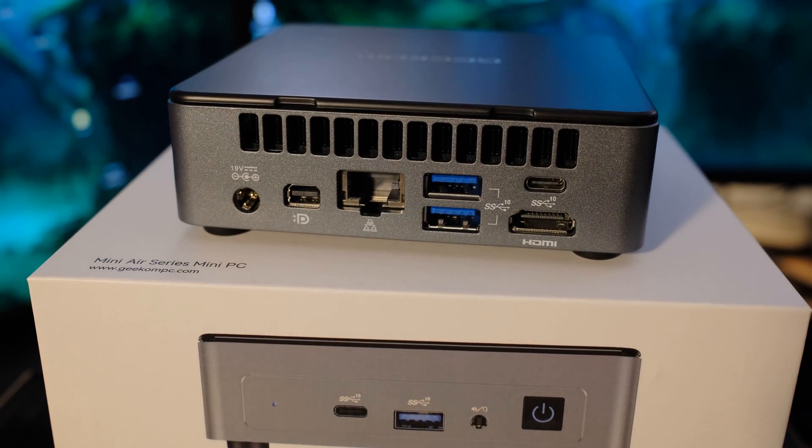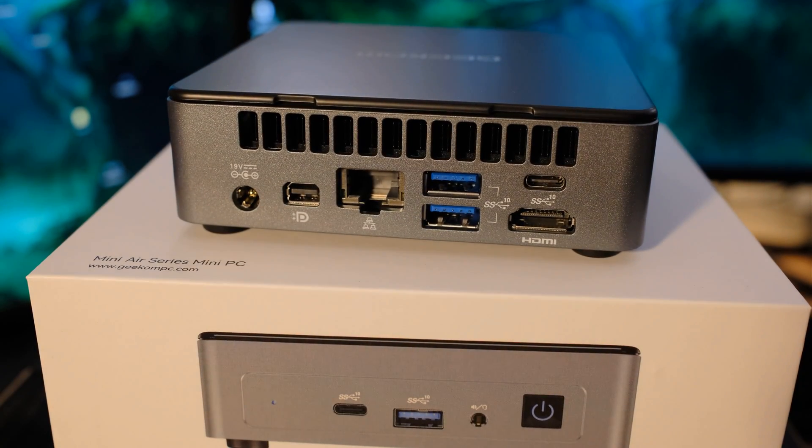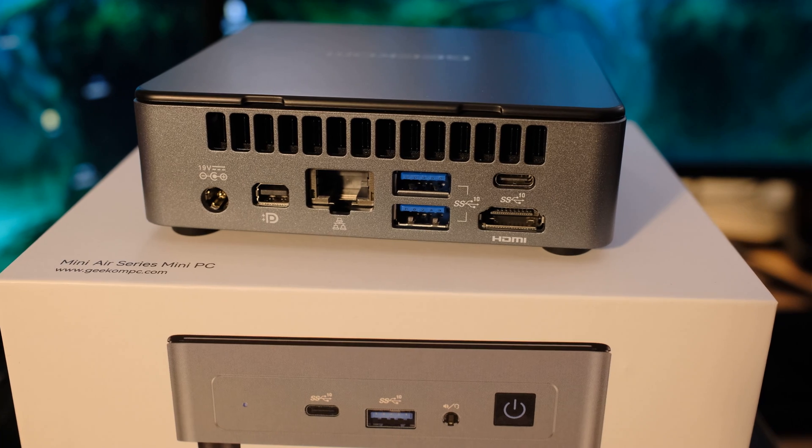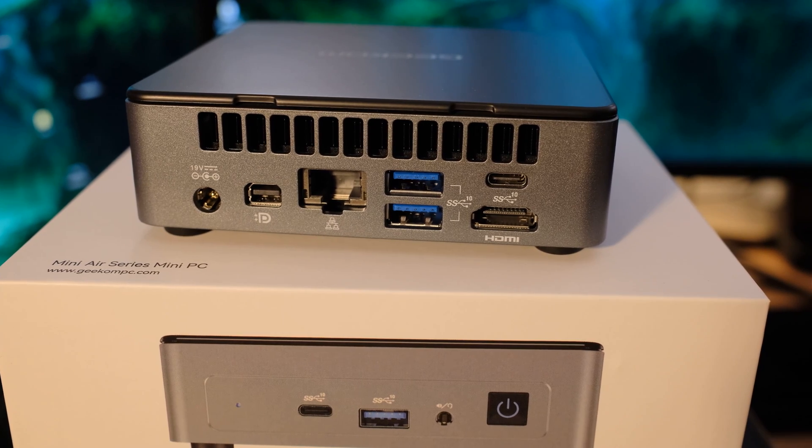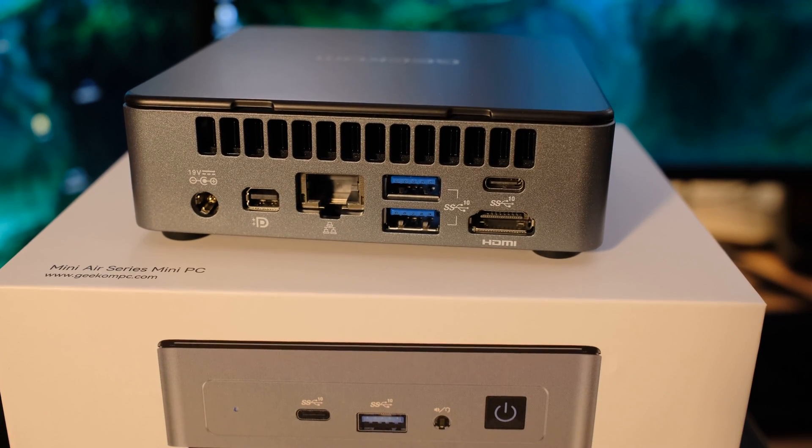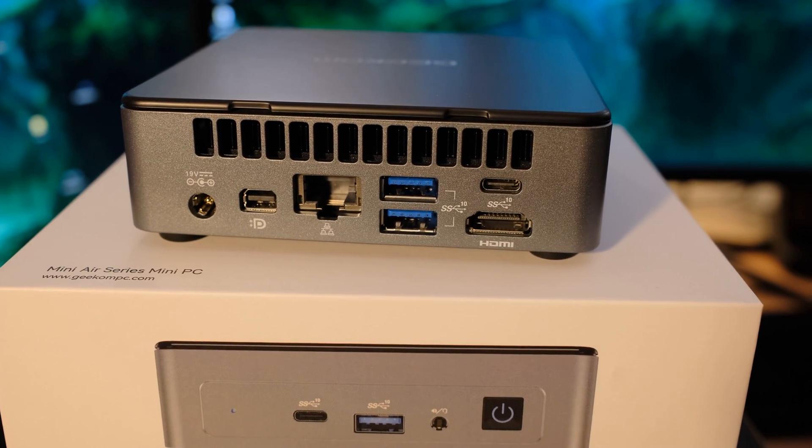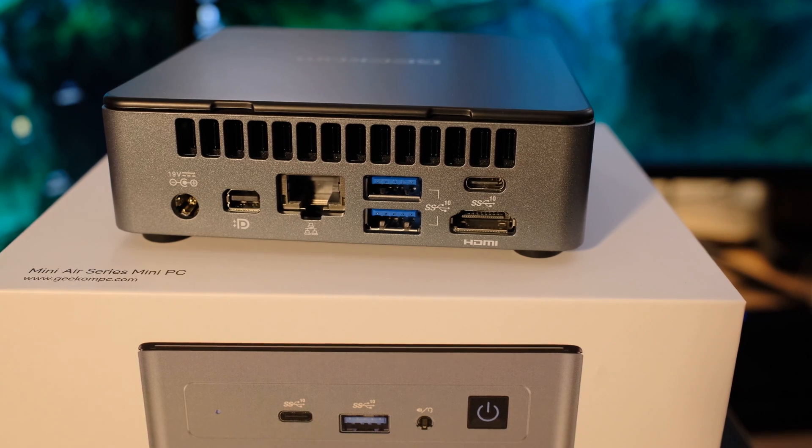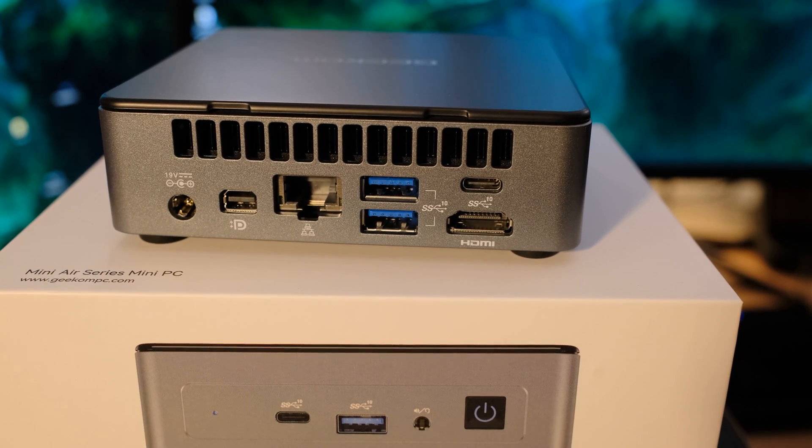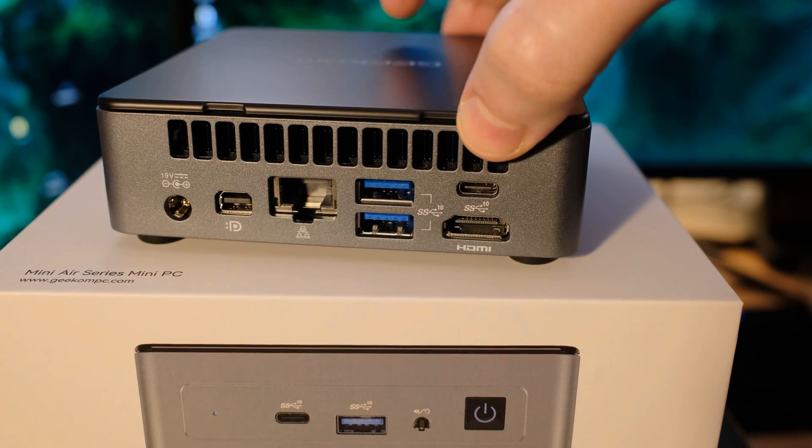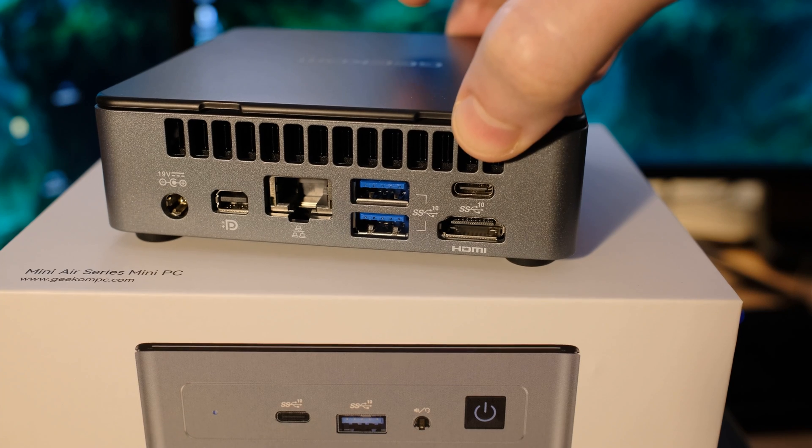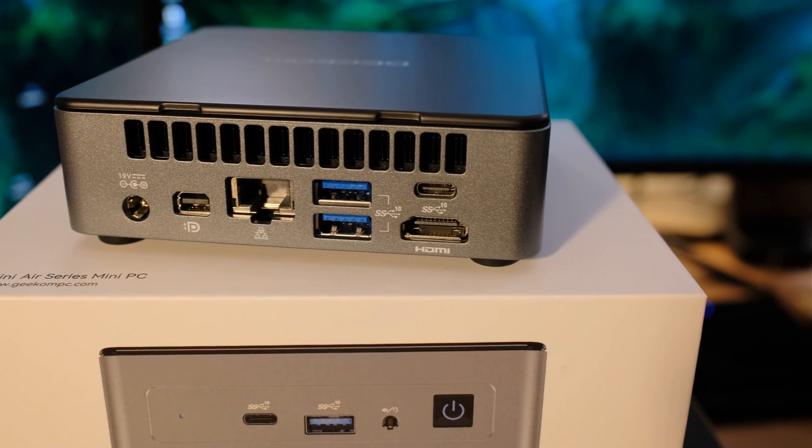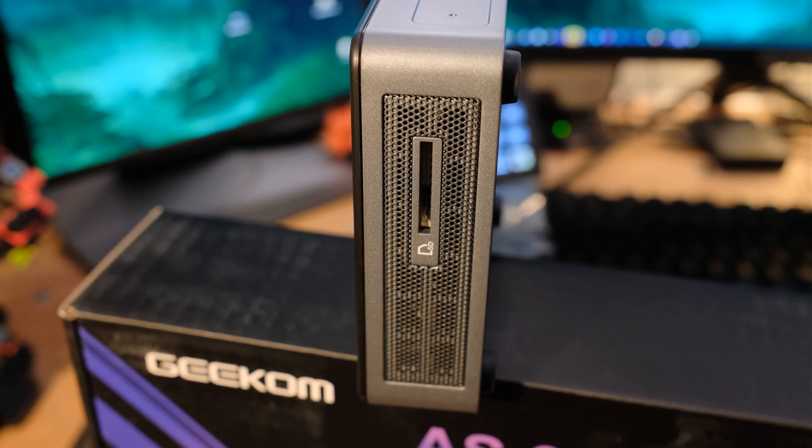Looking around at the back, we've got a mini DisplayPort 1.4. And then we also have RJ45 right there. That's a gigabit. Then we have two USB 3.2 Gen 2 ports, a Type-C and an HDMI. Type-C on the back will also do video. You can have up to three monitors at the same time on this and up to 8K.